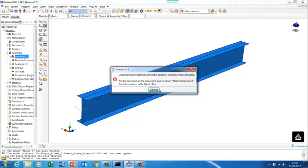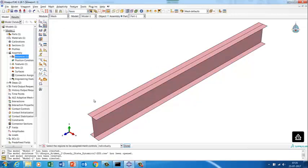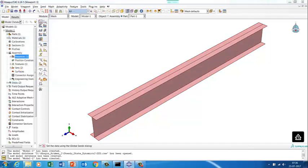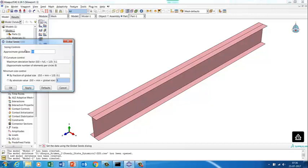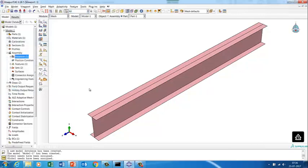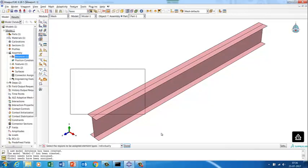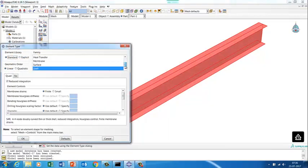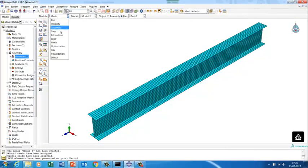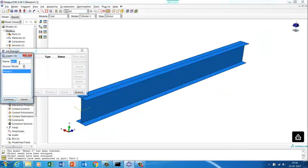Note that meshing cannot be done on a dependent instance — you have to go to the part component. We select the medial axis algorithm for a good quality mesh and use S4R shell elements. We want at least 7.5 elements across the section, so using a seed size that gives roughly that resolution. We use a coarser mesh to keep run time low for this demonstration.